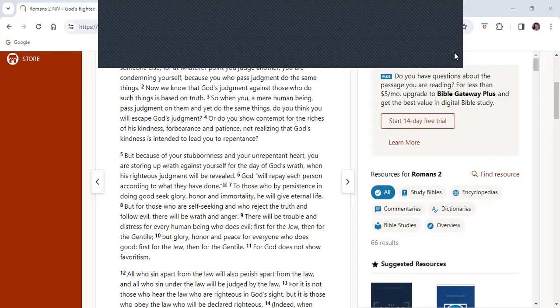Hello, this is Terry Norrington from Kuunganisha Ministries, and this week we've been looking at Romans chapter 2. As usual, we will start off with some of the verses, and then we will do some commentary on those verses.